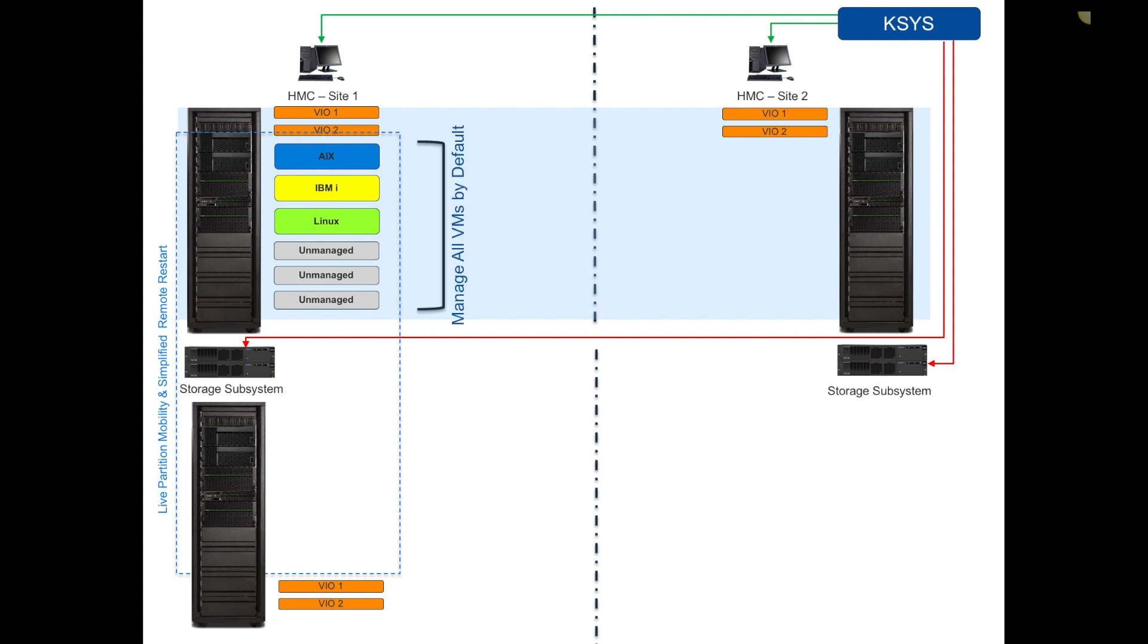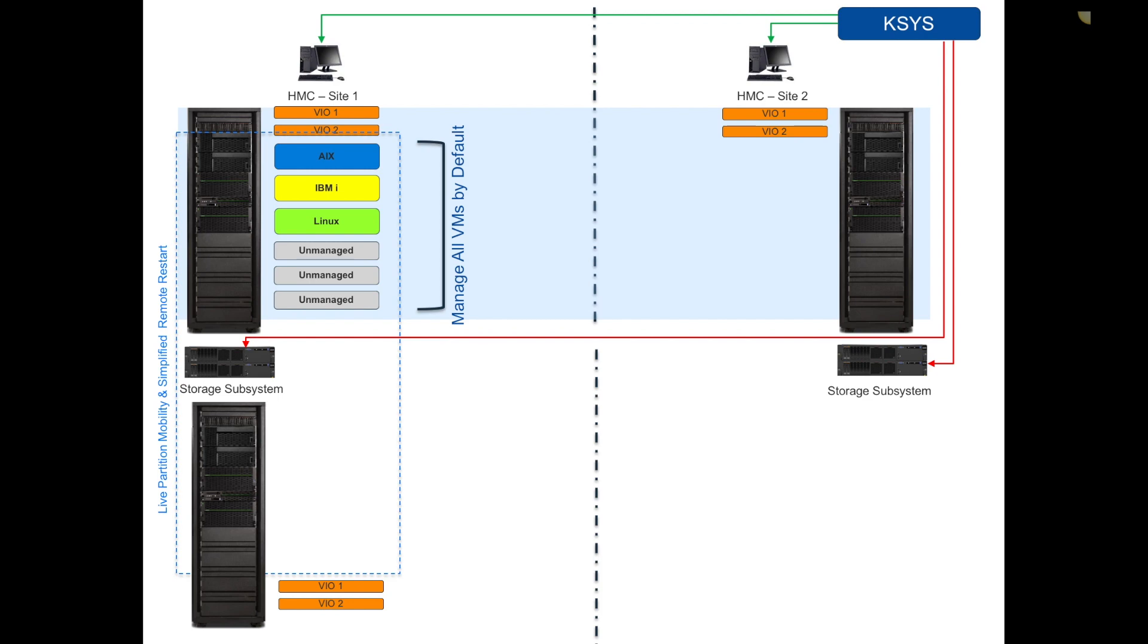By default when you do the initial discovery, that KSYS management LPAR is going to try to manage all the VMs on the primary location. You see I have AIX, IVMI, and Linux virtualized VMs. I drew them in as unmanaged VMs. Maybe I don't want GDR to touch those guys, or maybe I'm only licensed for the first three. I can do initial discovery and then tell it to unmanage the remaining VMs.